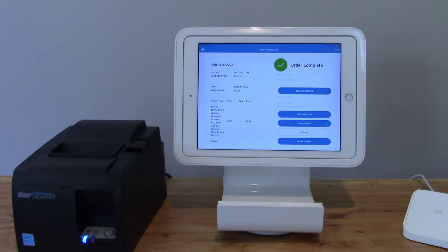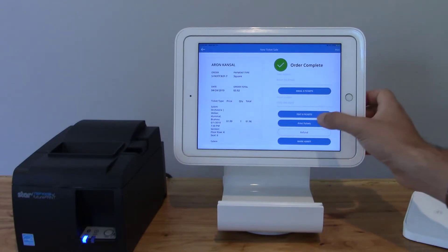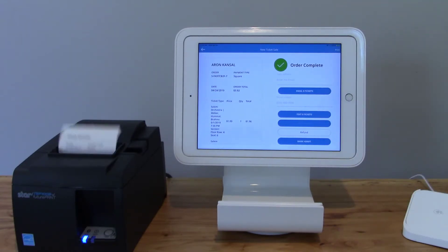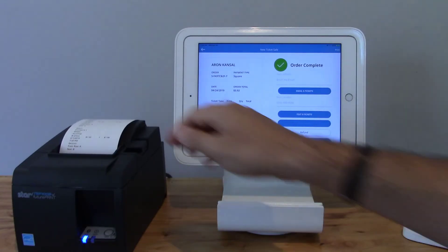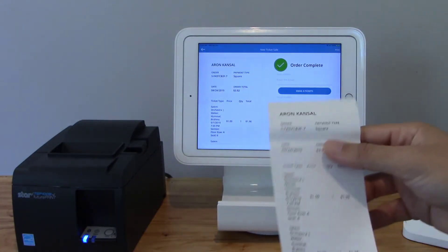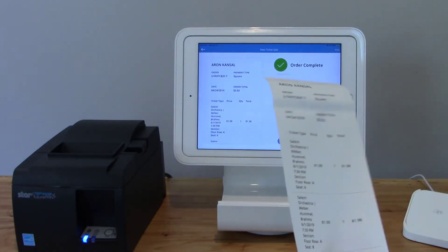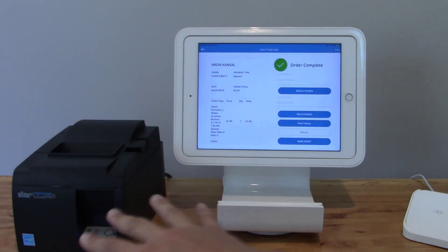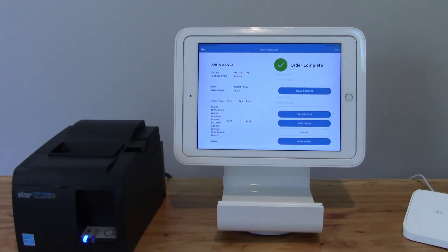At this point the order is now complete. If I'd like to print the tickets I can do that — it'll print a receipt of the order. I'll click print tickets and our receipt is now printed. It has the order total on it. This is a Star Bluetooth printer so there's no wires between these two, which is nice.